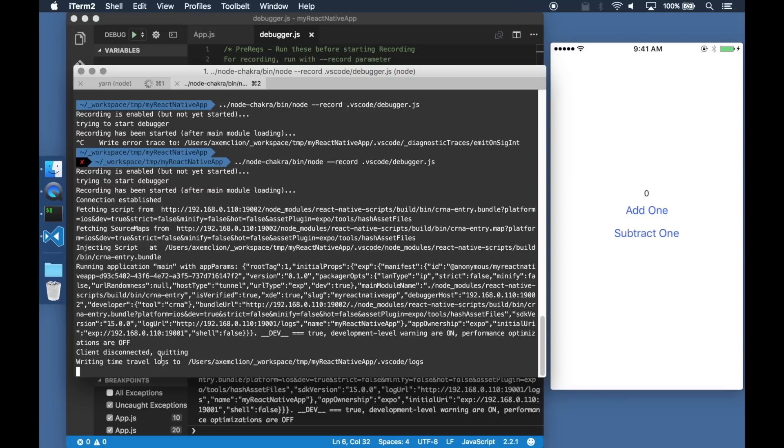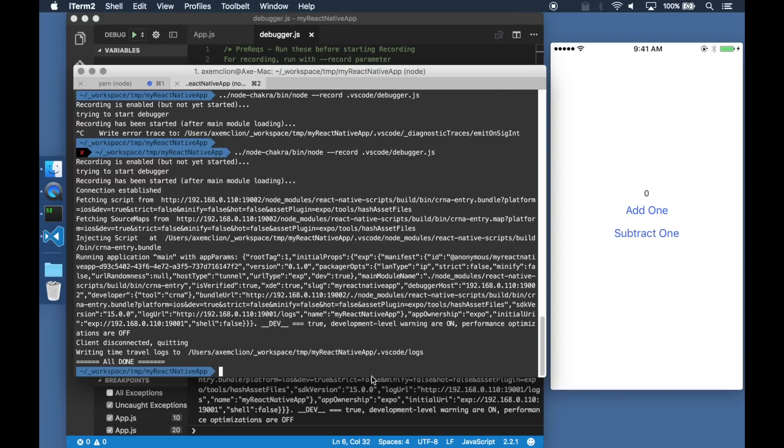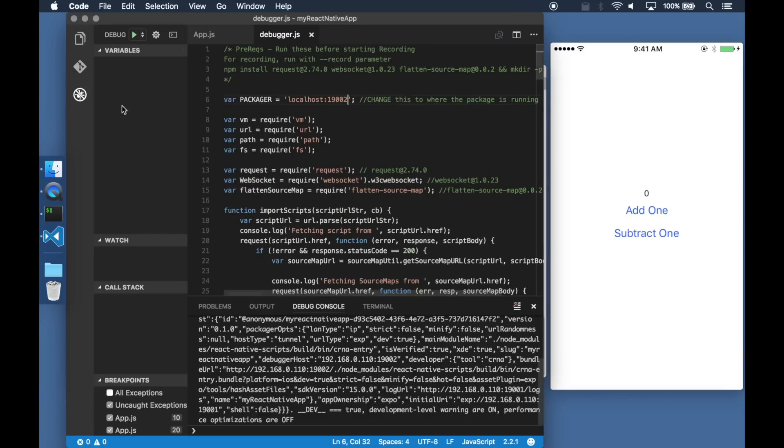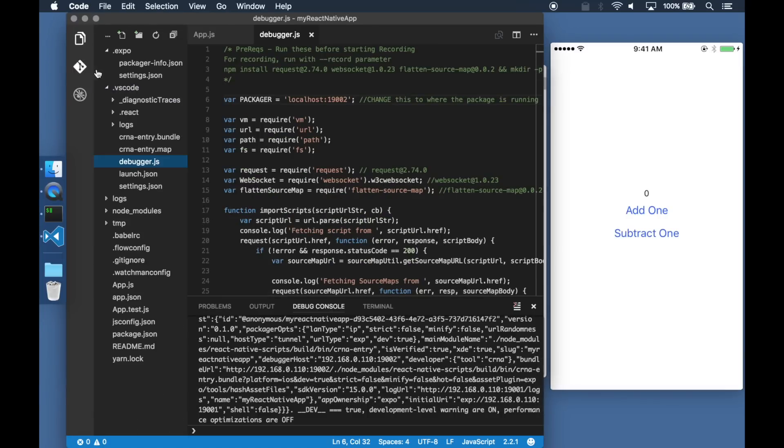When the debugging is stopped, all of this information is returned to the logs folder.